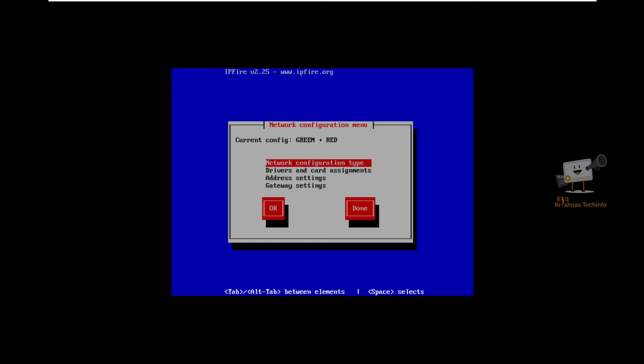Now we can see the network configuration menu. The current config is green plus red. There are four different segments with different four colors.